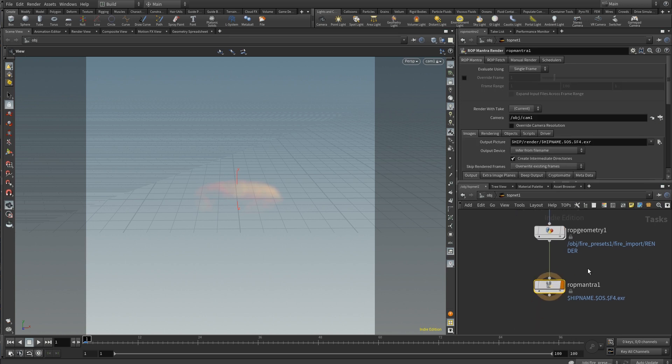Then if we go into ROP mantra, this is where it gets important. We want to do single frame here, because for each one of those 300 we only want one render. If we were to do frame range here, then for each one of those earlier values — each geo set — we would be rendering 100 images for each one, which is not sensical because that's 100 renders for something that only needed one. So for mantra, we'll just do single frame.